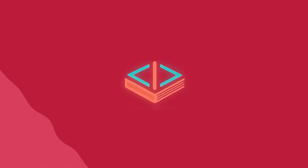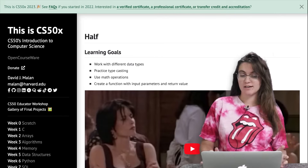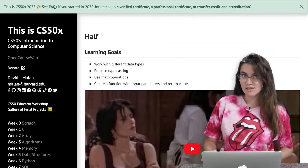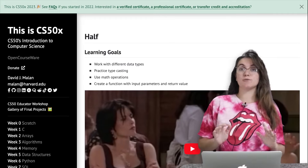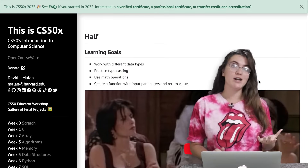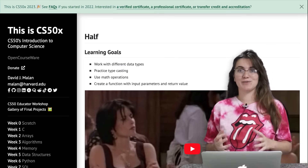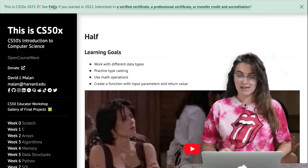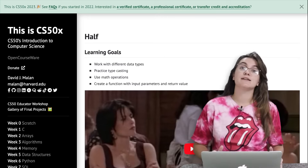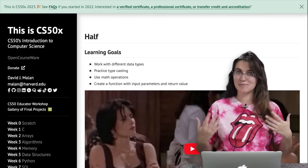Now let's work with the 'half' problem. In this project, we're going to work with different types of data, practice typecasting, use math operations, and create a function with input parameters and return values. Typecasting is when you convert the data type of a variable into another — for example, converting an integer 2 into a float 2.0. Floats are numbers with decimal places. Creating functions with input parameters and return values will be very important for your learning.